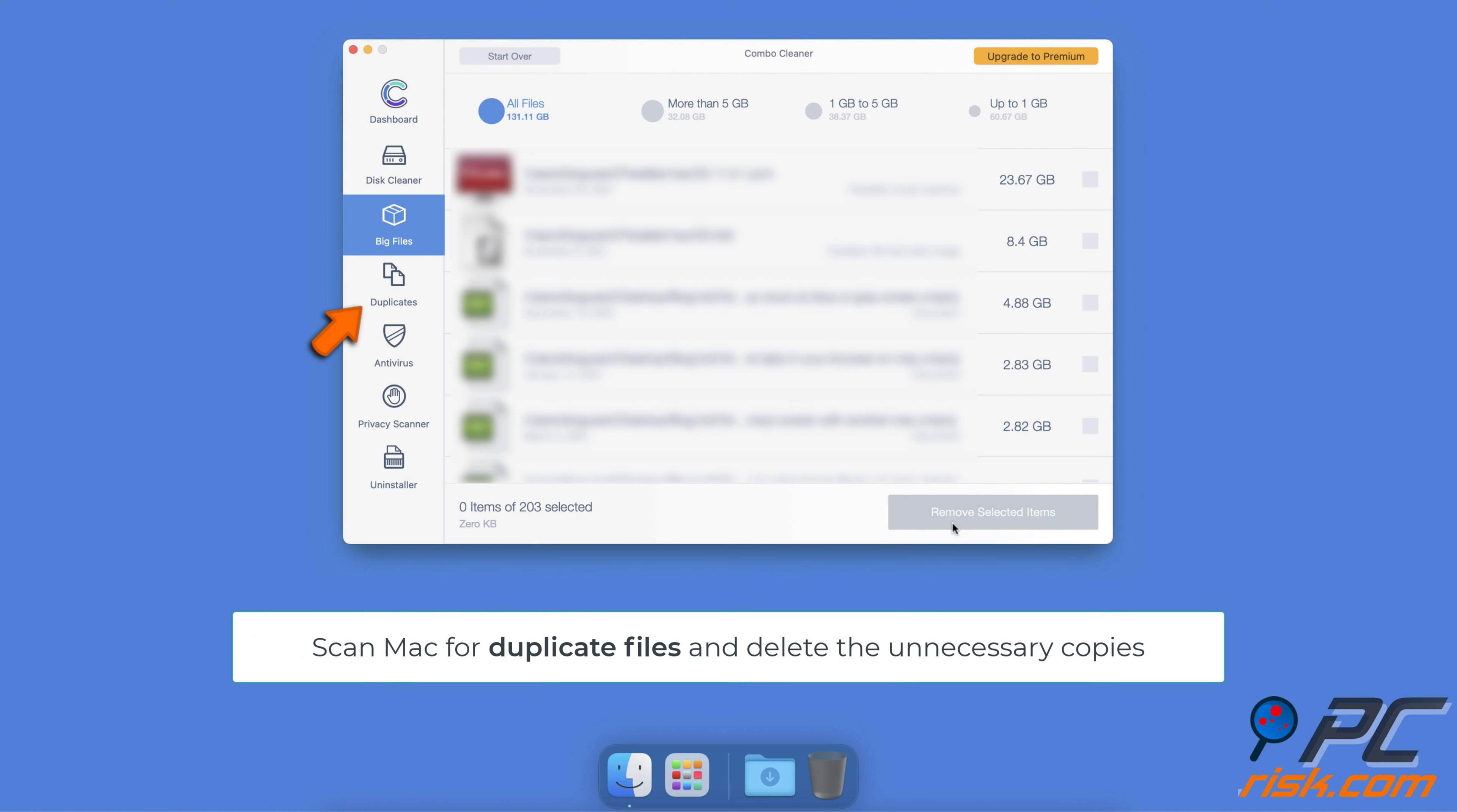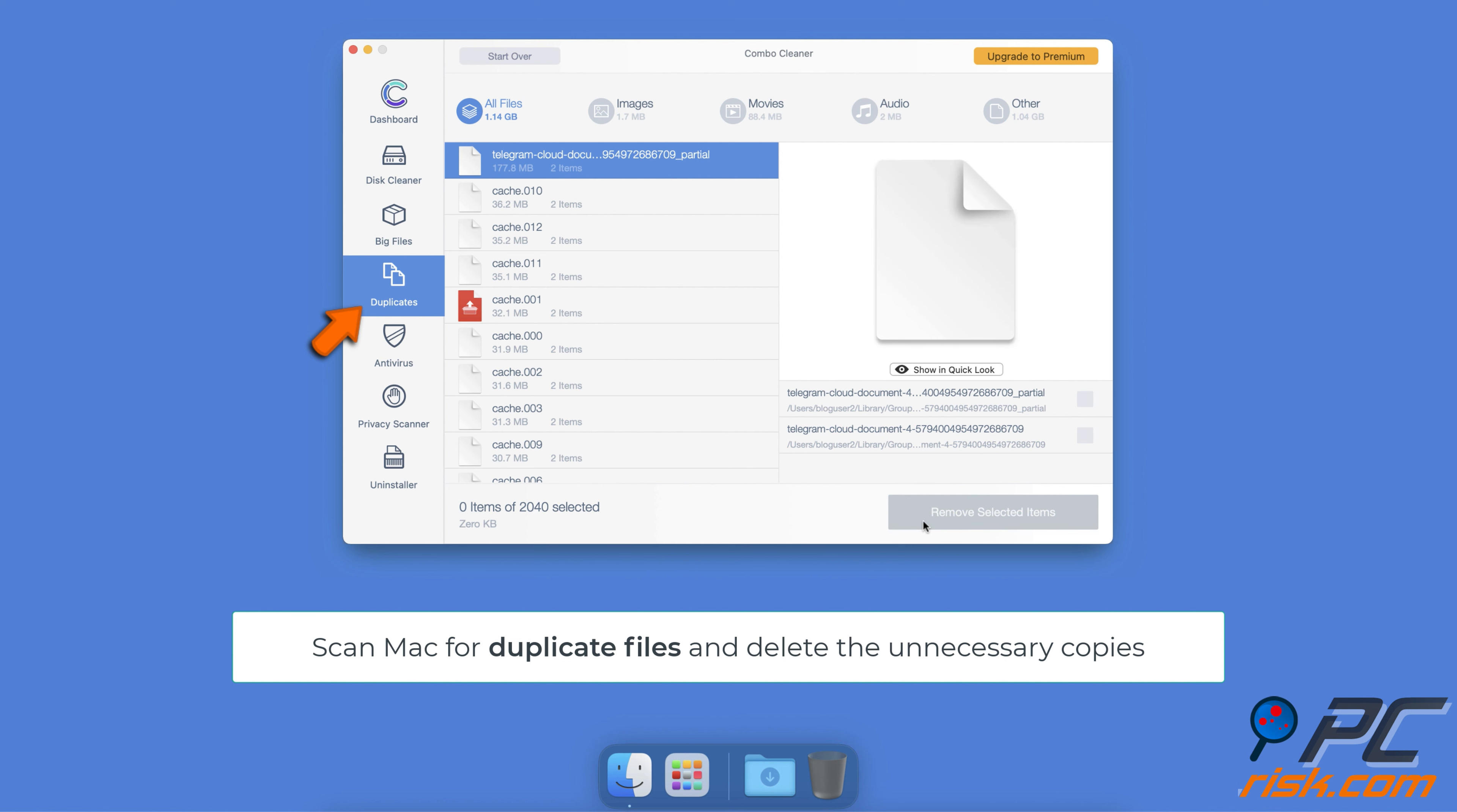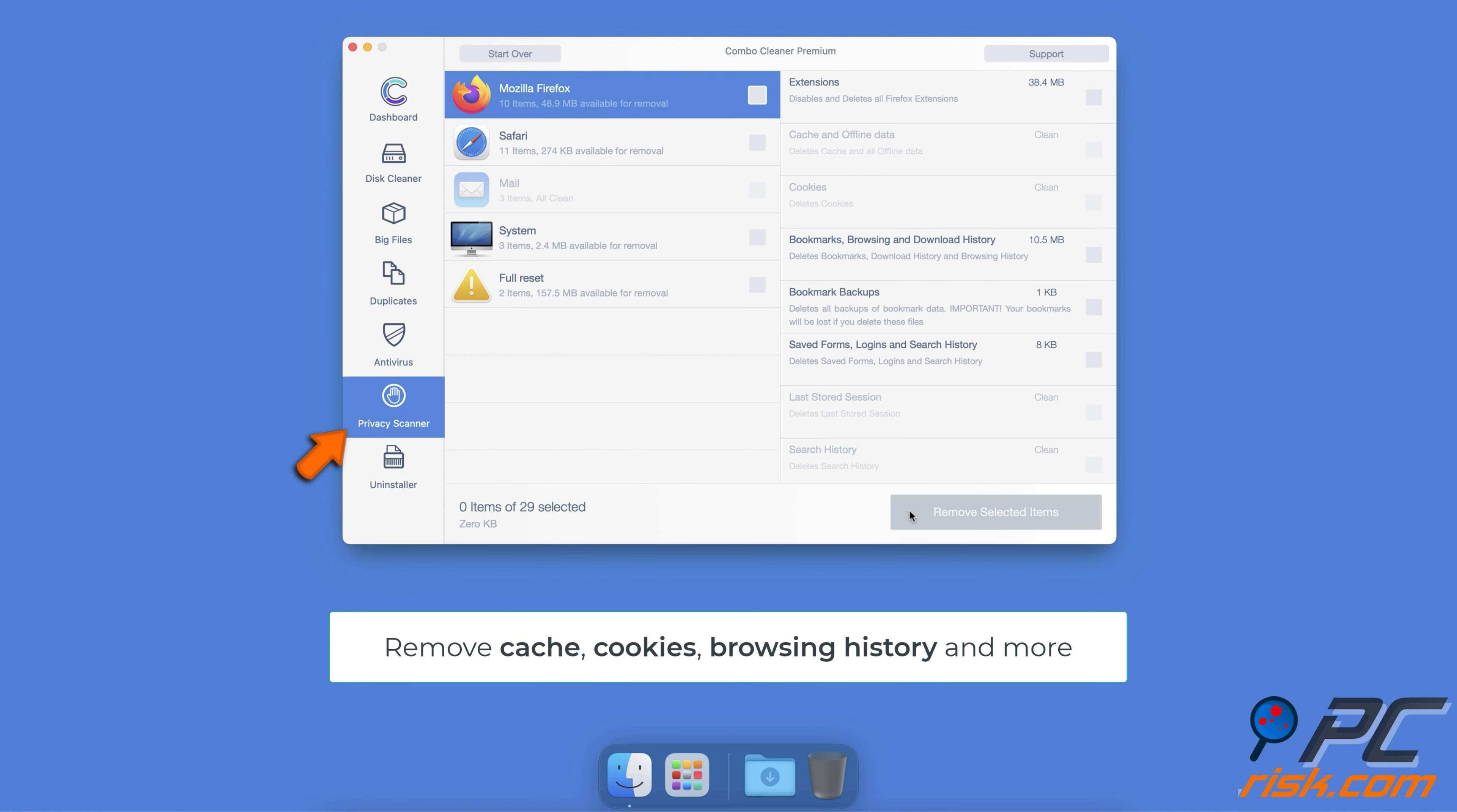It will also show you how much space files take up in storage. With Combo Cleaner you can look through all big files with ease and delete the ones you don't need. You can also scan for duplicate files. Sometimes you might not know that you have a few copies of the same file.